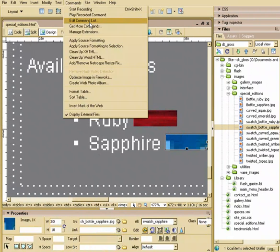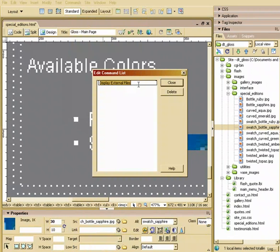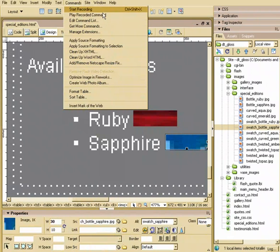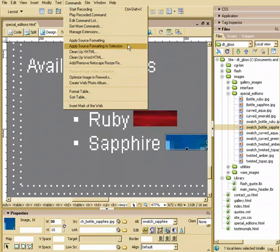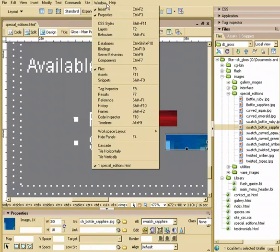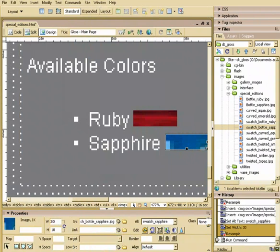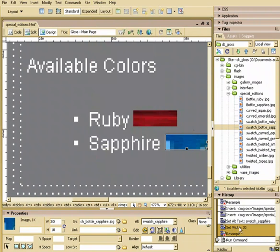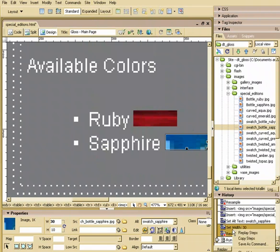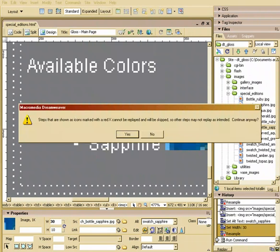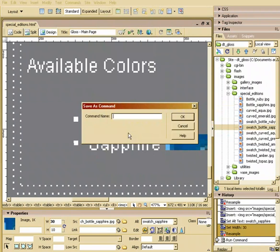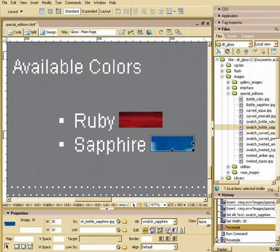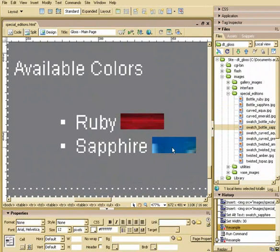Now you can actually take this, go to your commands list. You can get to that through the history palette. So you go to history. And then here I set my width to 30 and I did a resample. So I can right click and choose save as command. And I'll just save this as resize. So it's telling me that the resample can't happen. You have to actually do that by hand. So that's okay.